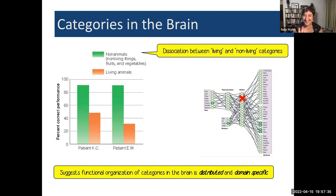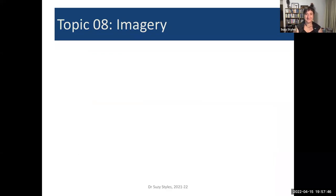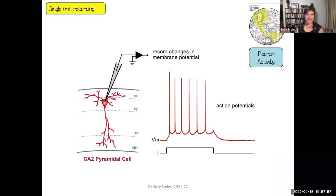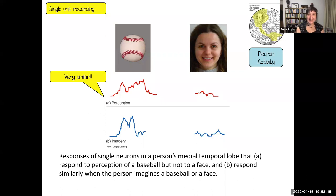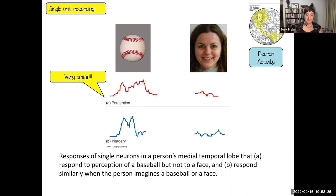That brings us to the end of our brief neuro recap for the topic on knowledge and categories. Topic eight was imagery of all kinds, and we're going to dive straight into the neuro data. Single unit recording is a way of getting a very fine microelectrode onto an actual neuron to be able to record changes in membrane potential that signal action potentials. The data we have seen in this module include single unit recording from areas of the brain used to represent different kinds of information.